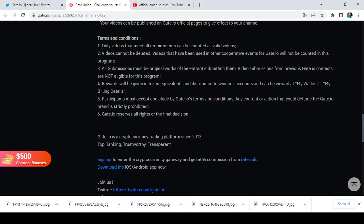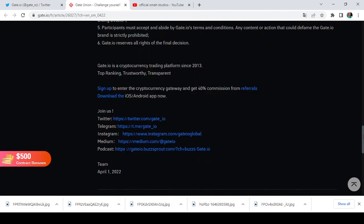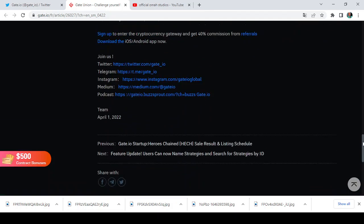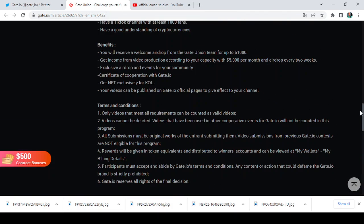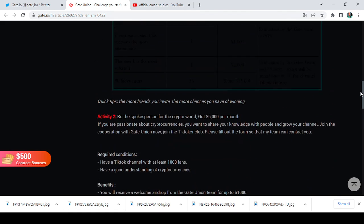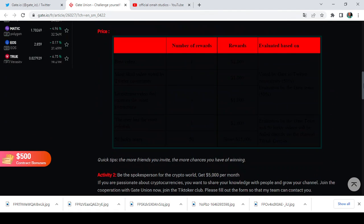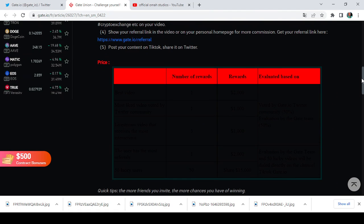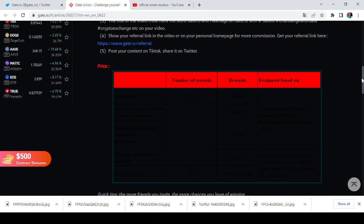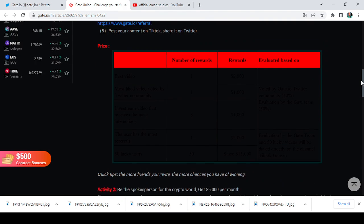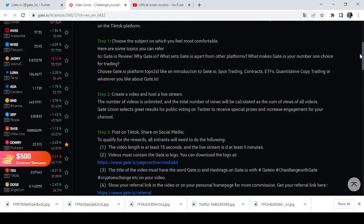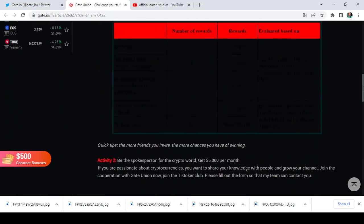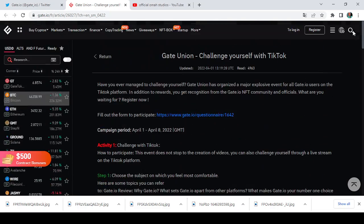So this is just it guys. This is a very huge one. If you cannot participate in Activity 1, at least you can participate in Activity 2. So it is a very fair, it's a very simple option. So you can either choose the first one or you can choose the second one. And anyone you choose is an opportunity for you to challenge yourself with TikTok and earn massively, guys.